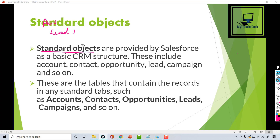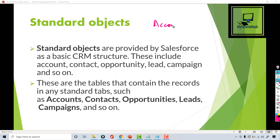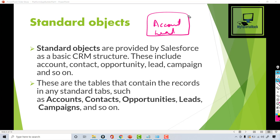Salesforce gives you a set of objects which you can use for your business needs. You can use the existing account object or the existing lead object, and Salesforce also gives you the flexibility of adding new fields on these standard objects.